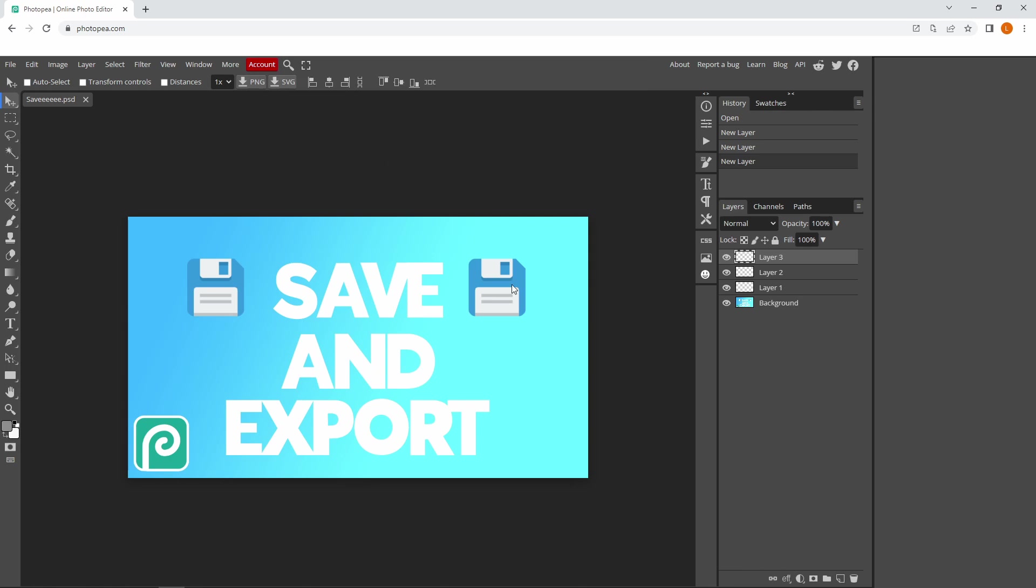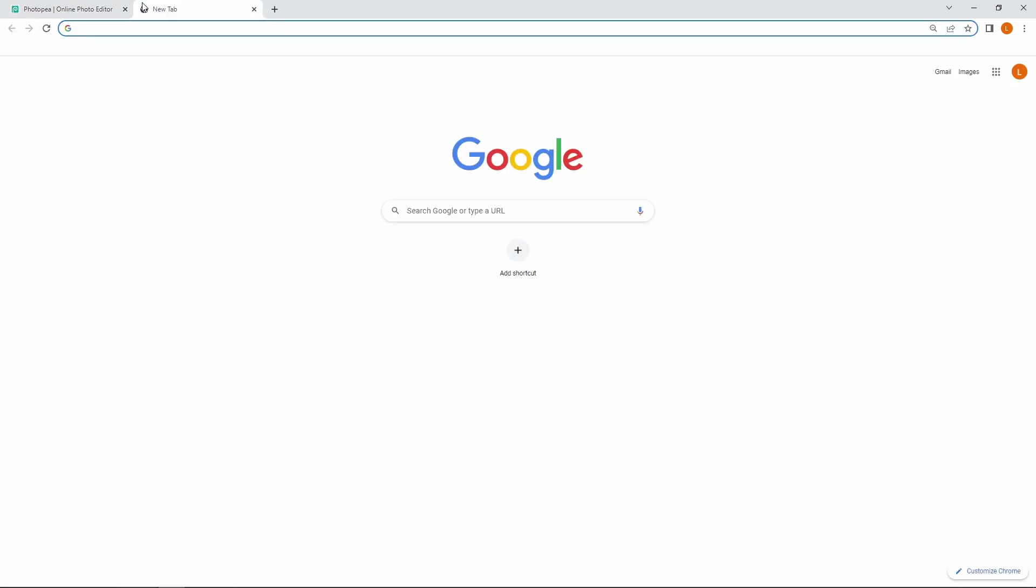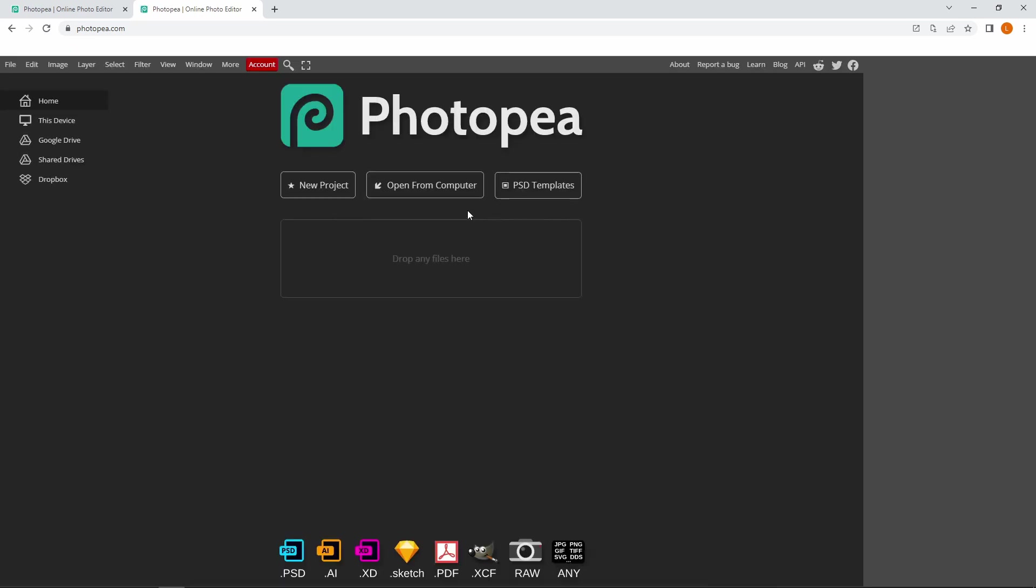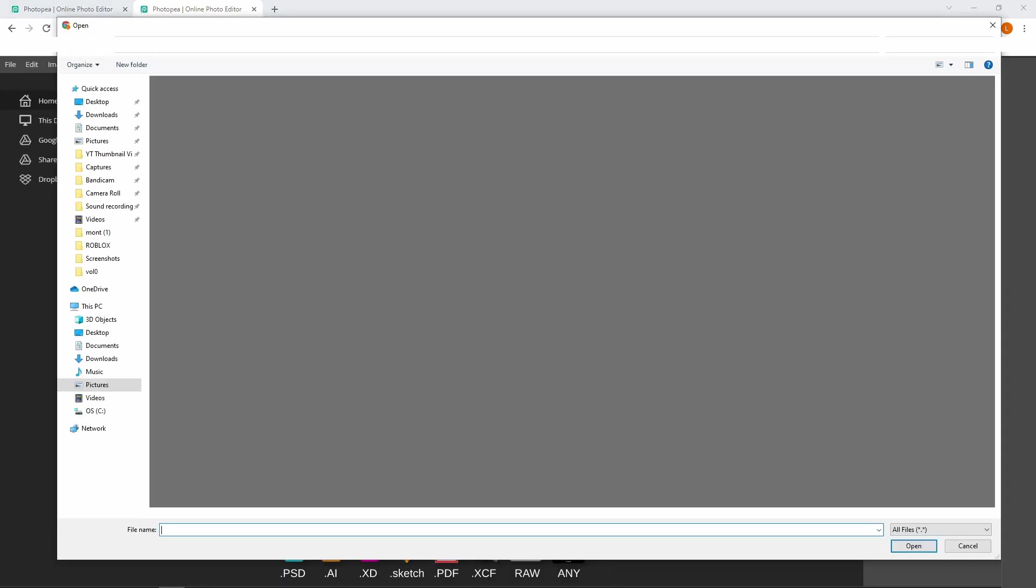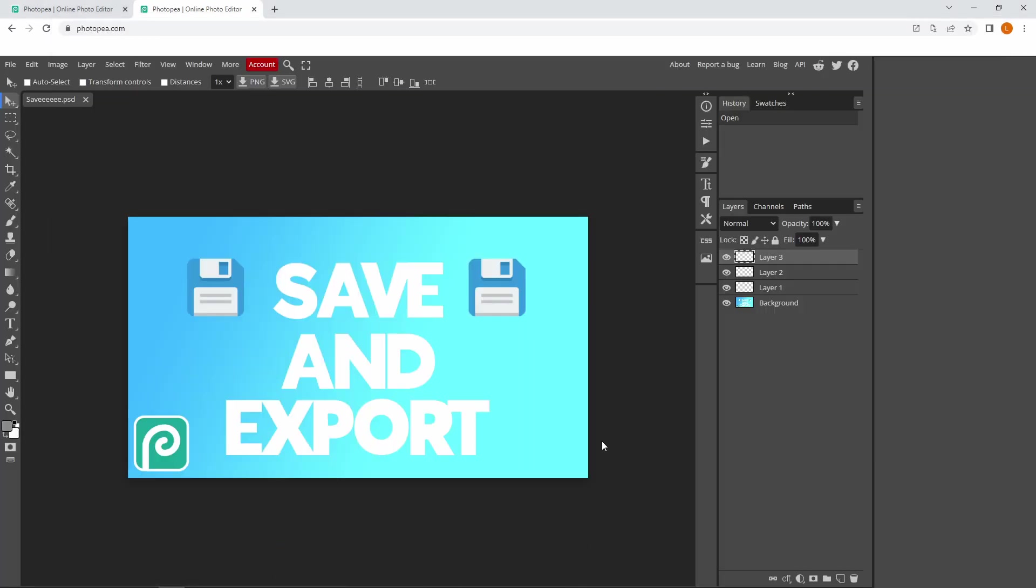To open your PSD, go to photopea.com, click Open from Computer, and find where you saved that PSD. Click it and press open. Now you should have all the layers so you can continue working on your project.